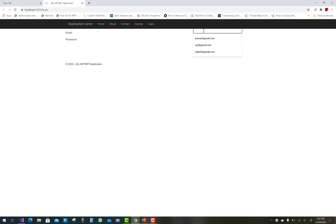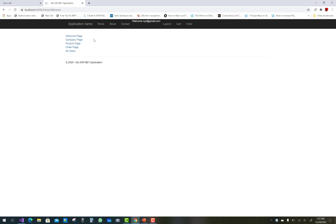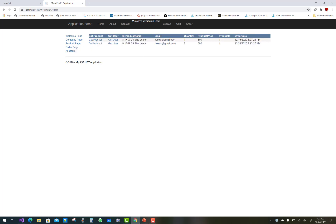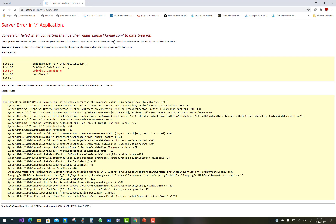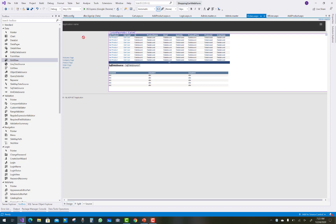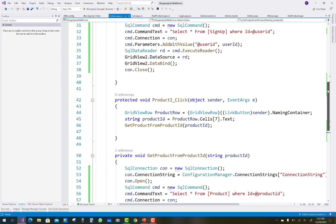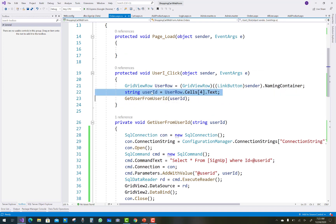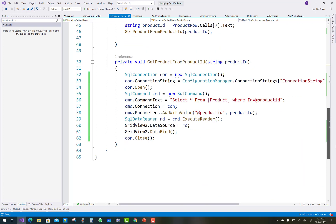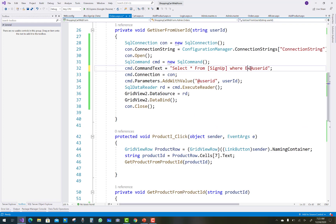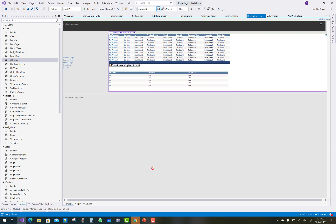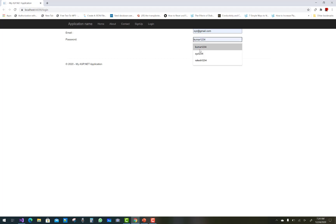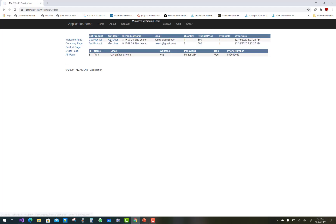First sign into your account and check the order page to get the product detail. We are getting email and user ID from the session, but there is a mismatch between ID and email. Use email instead of ID where you want to get the user — the user is identified by email, not ID. Replace ID with email, run again, and you will see the output in the order page.